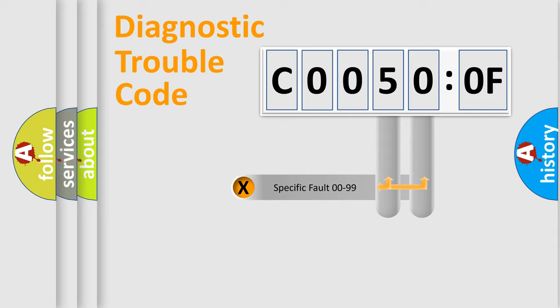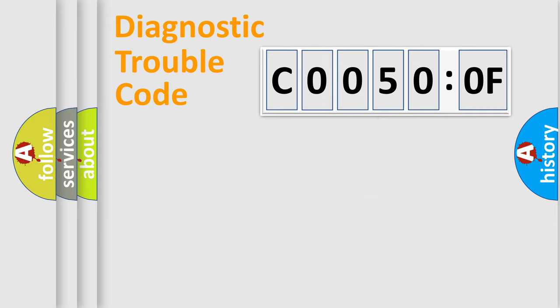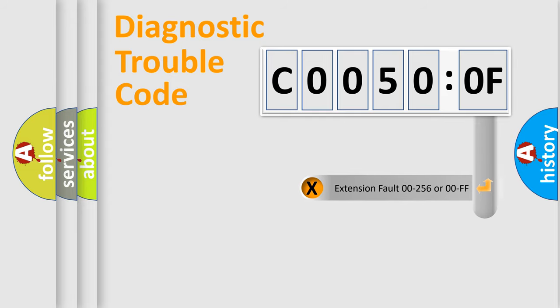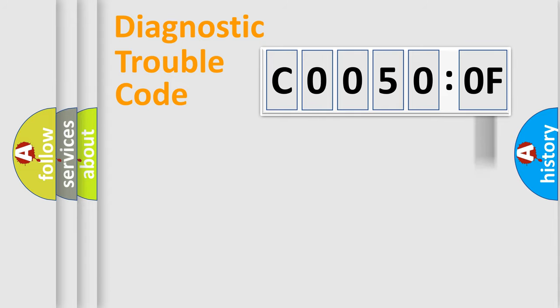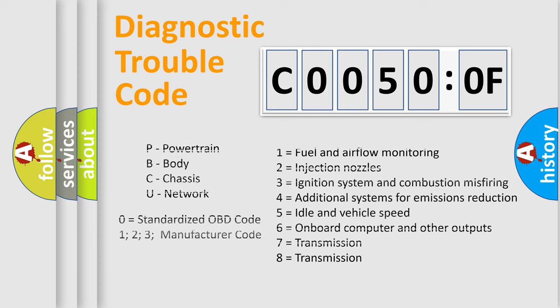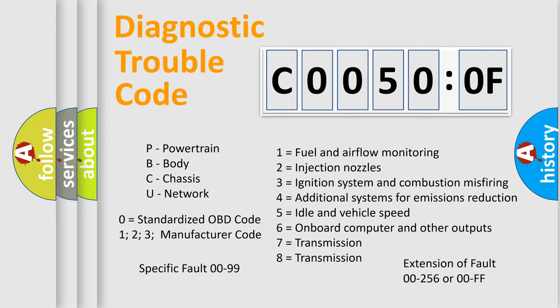Only the last two characters define the specific fault of the group. The add-on to the error code serves to specify the status in more detail, for example, a short to the ground. Let's not forget that such a division is valid only if the second character code is expressed by the number zero.